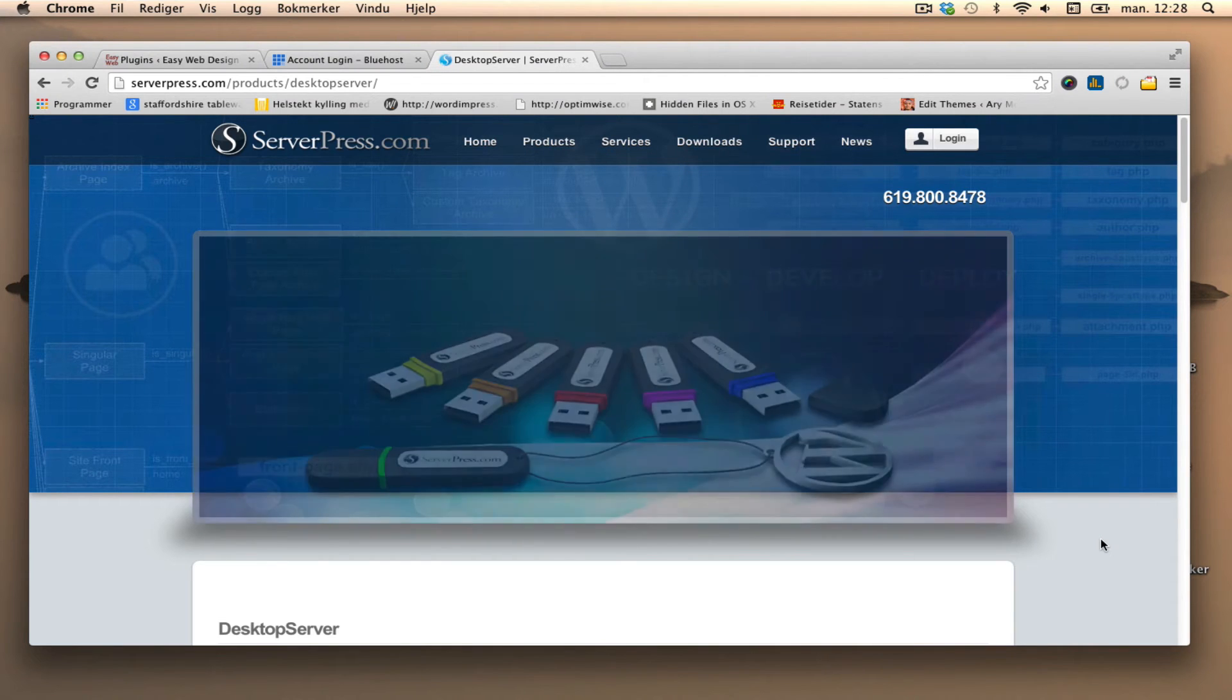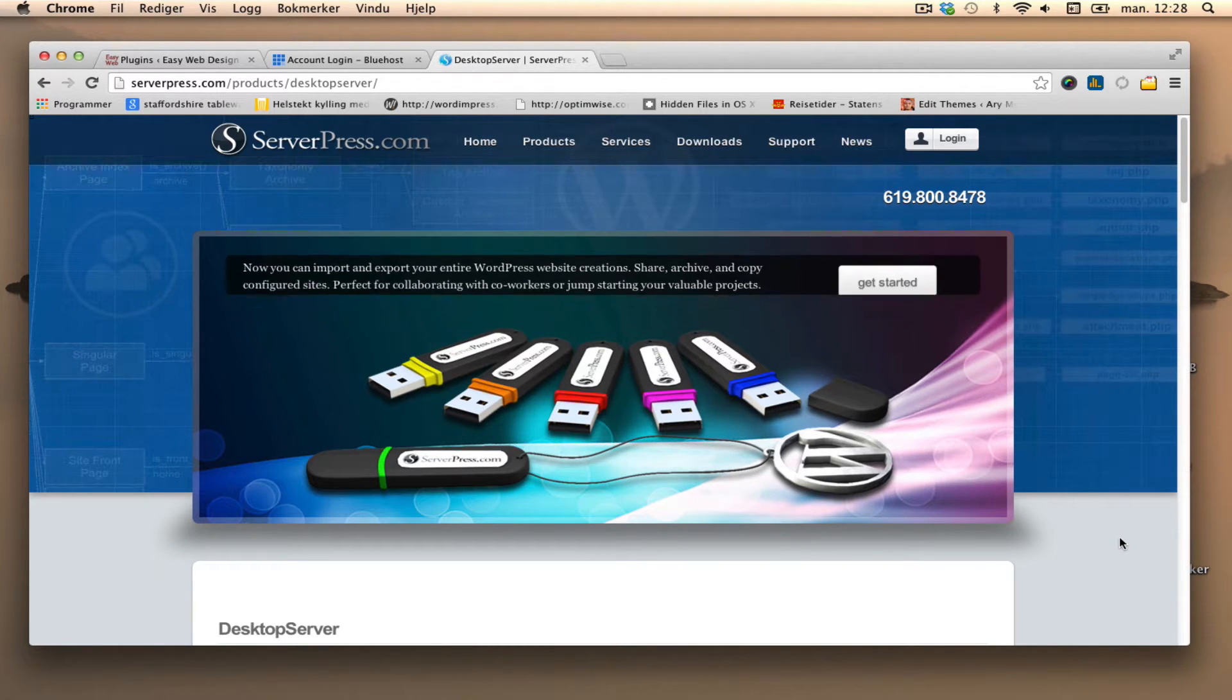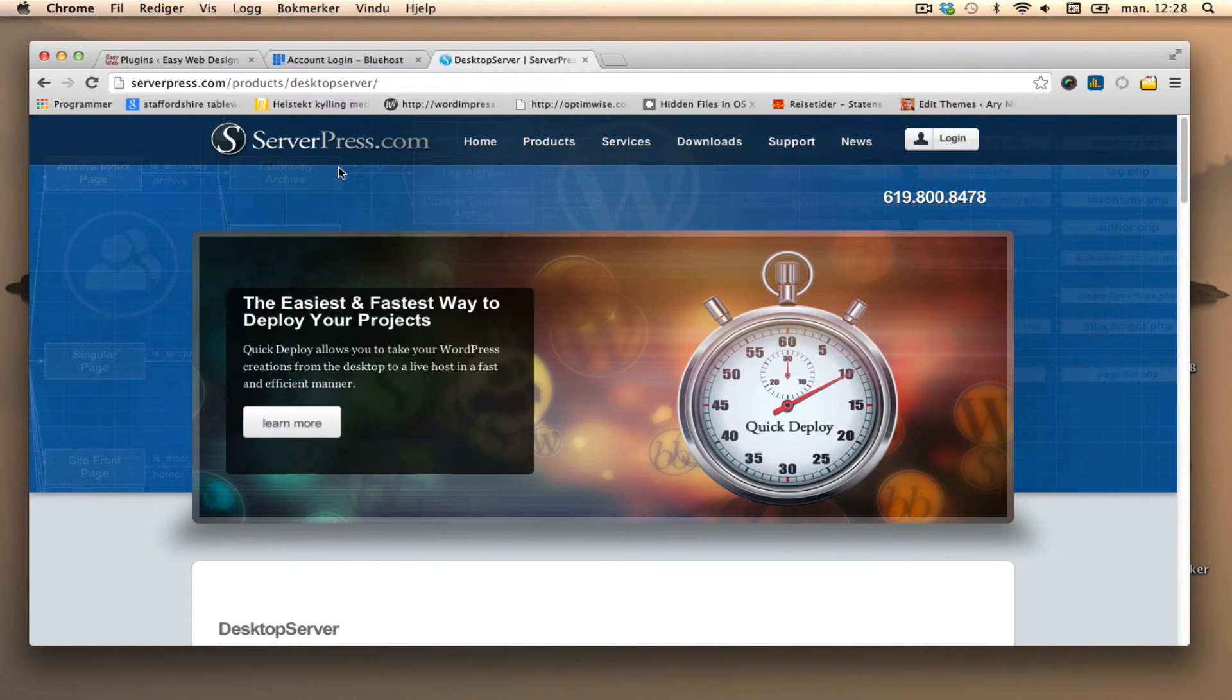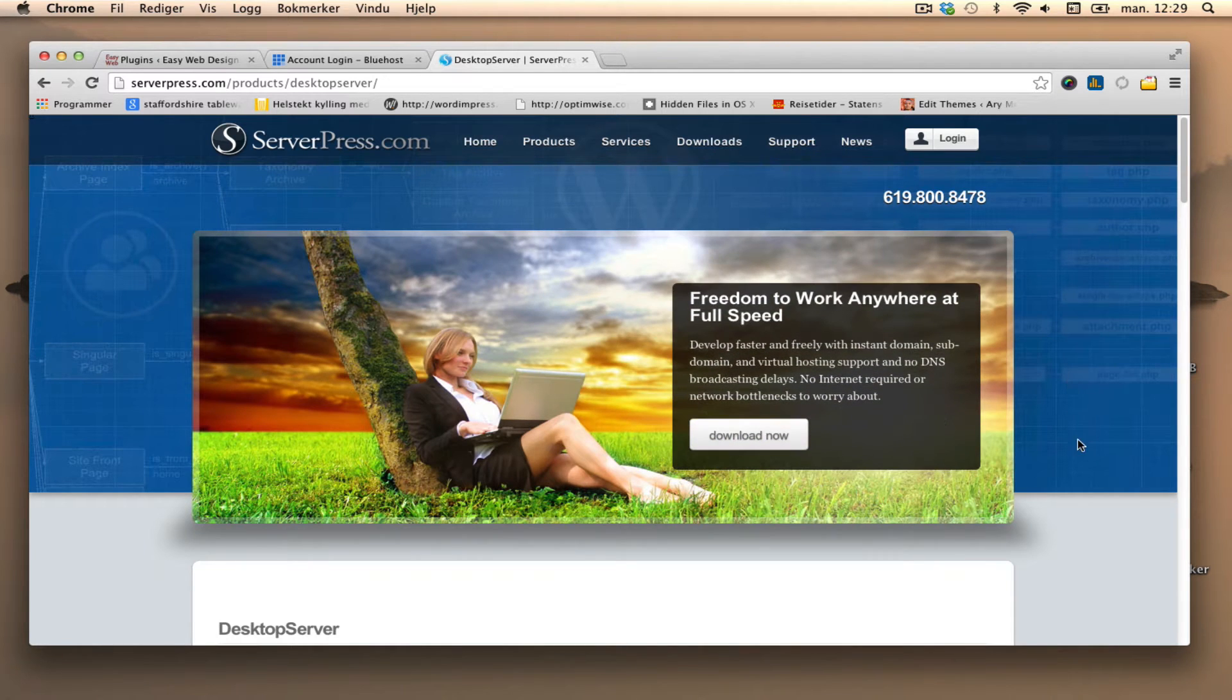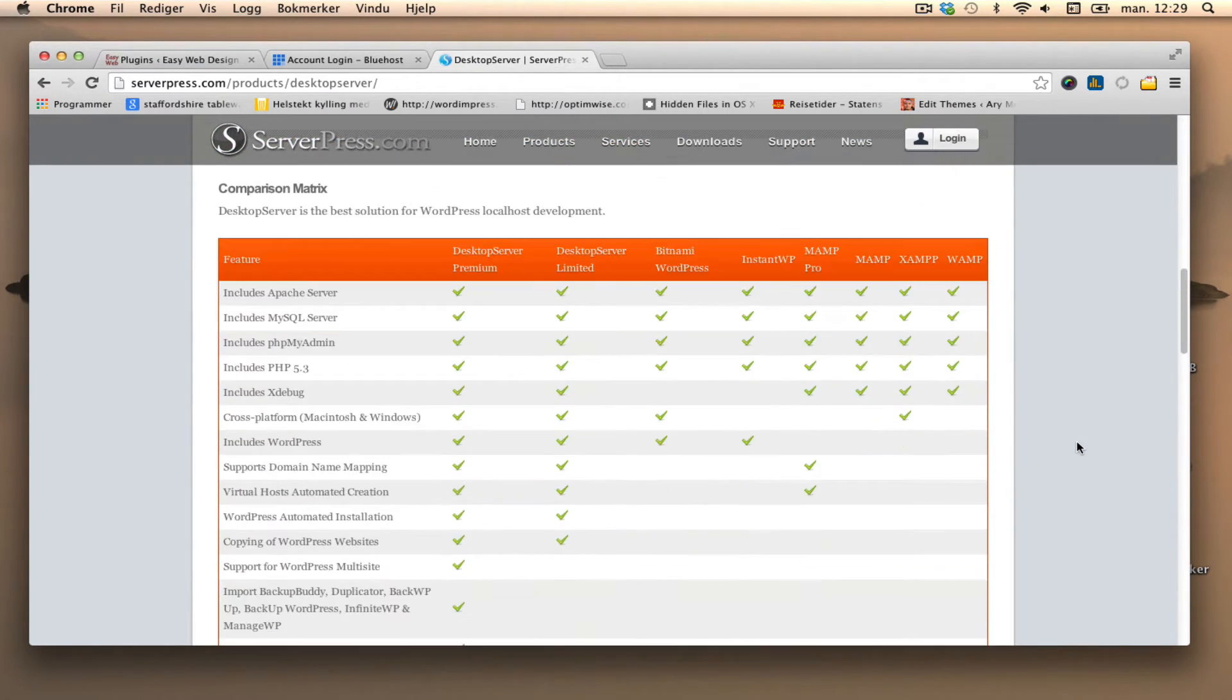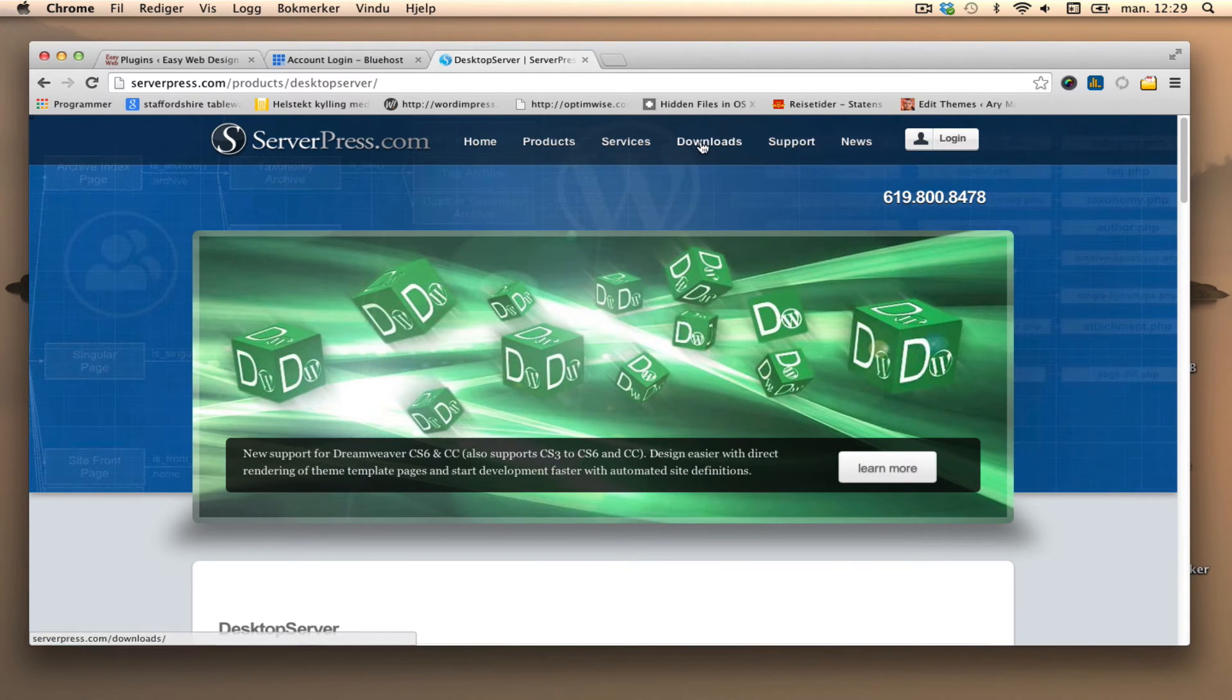I'm going to take a closer look at Desktop Server, which can replace MAMP and will hopefully make it a little bit easier to use. So go to serverpress.com, products, Desktop Server. We have some information here - there's a free limited version and a premium one. We'll just start with the regular version.